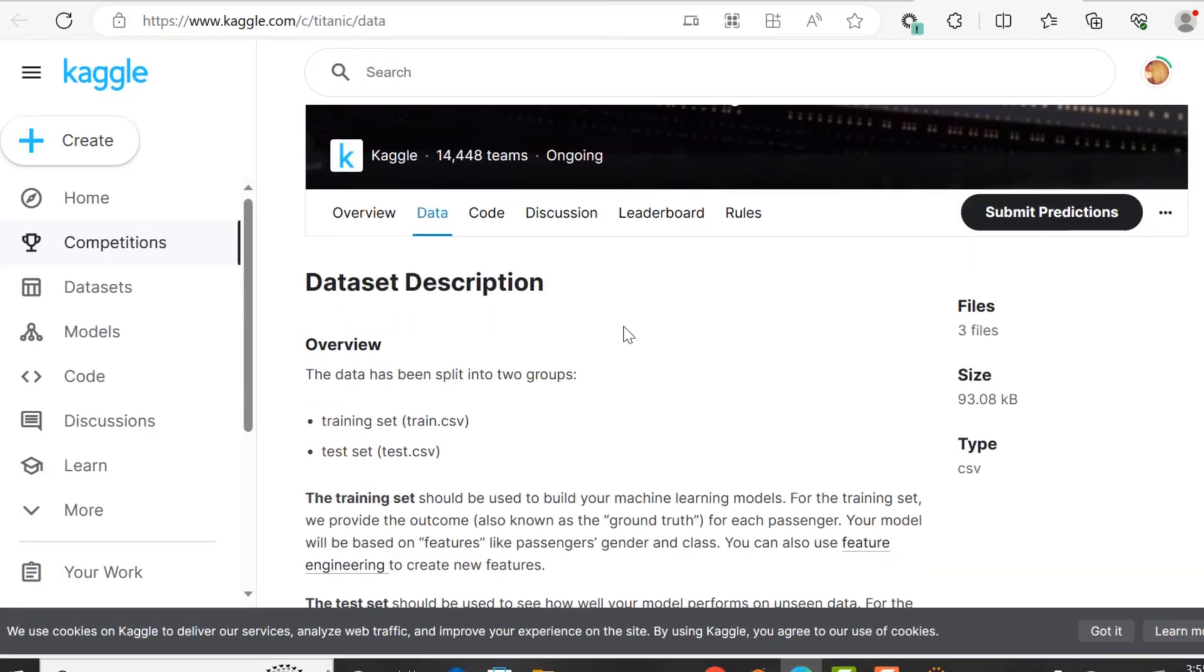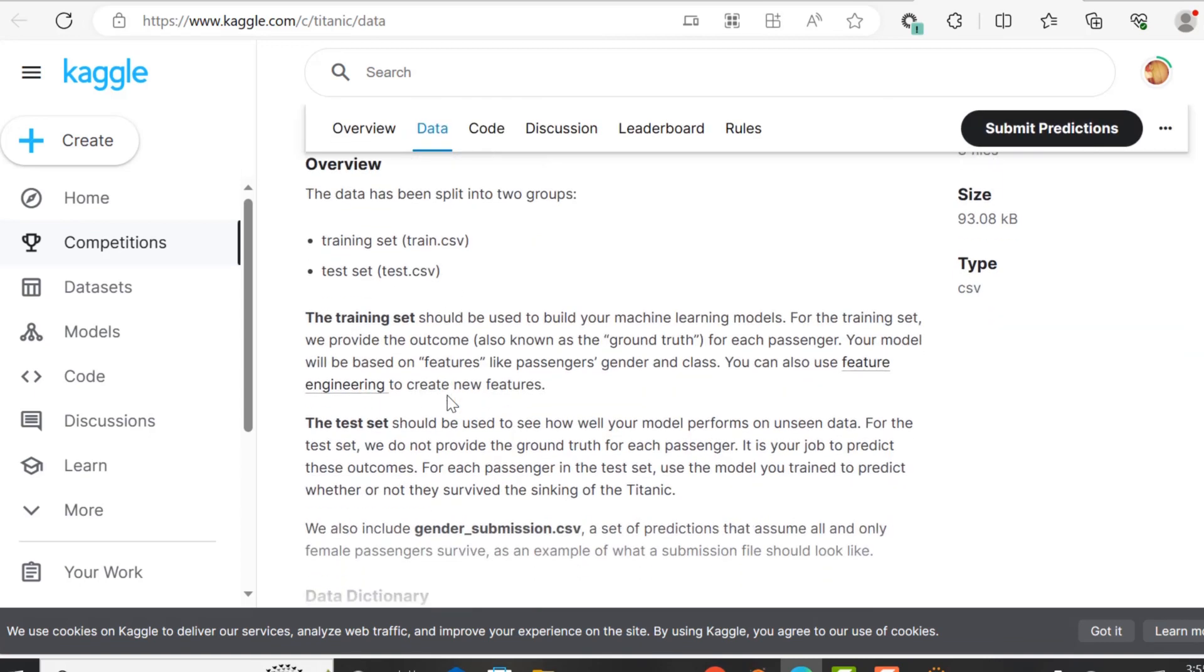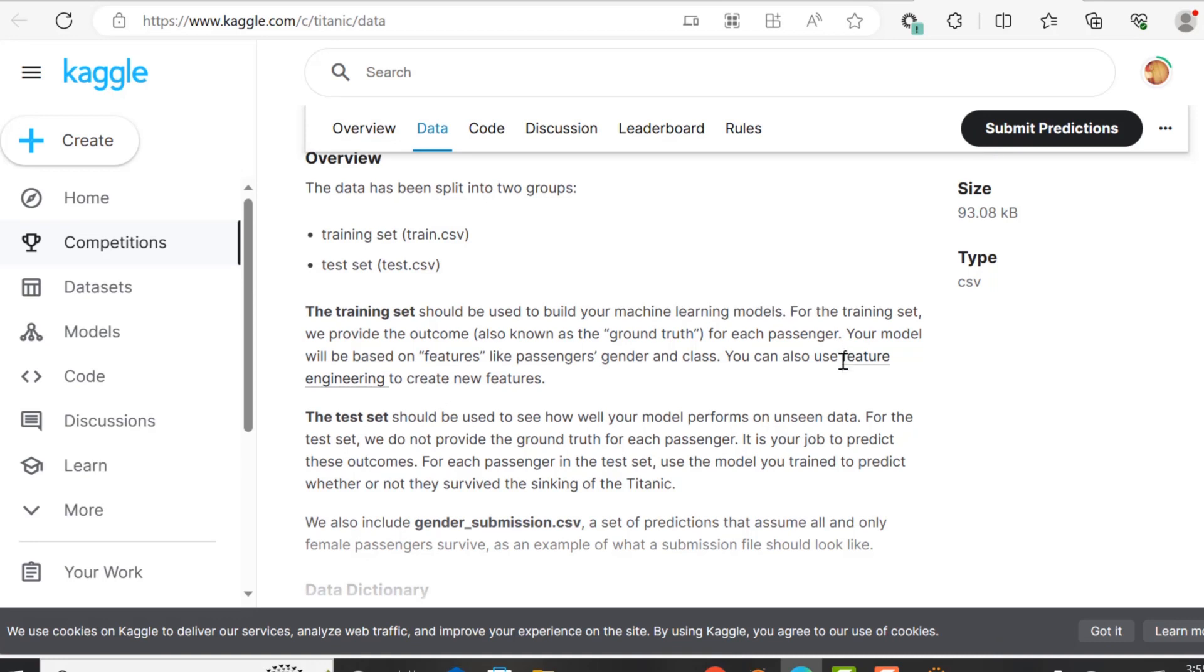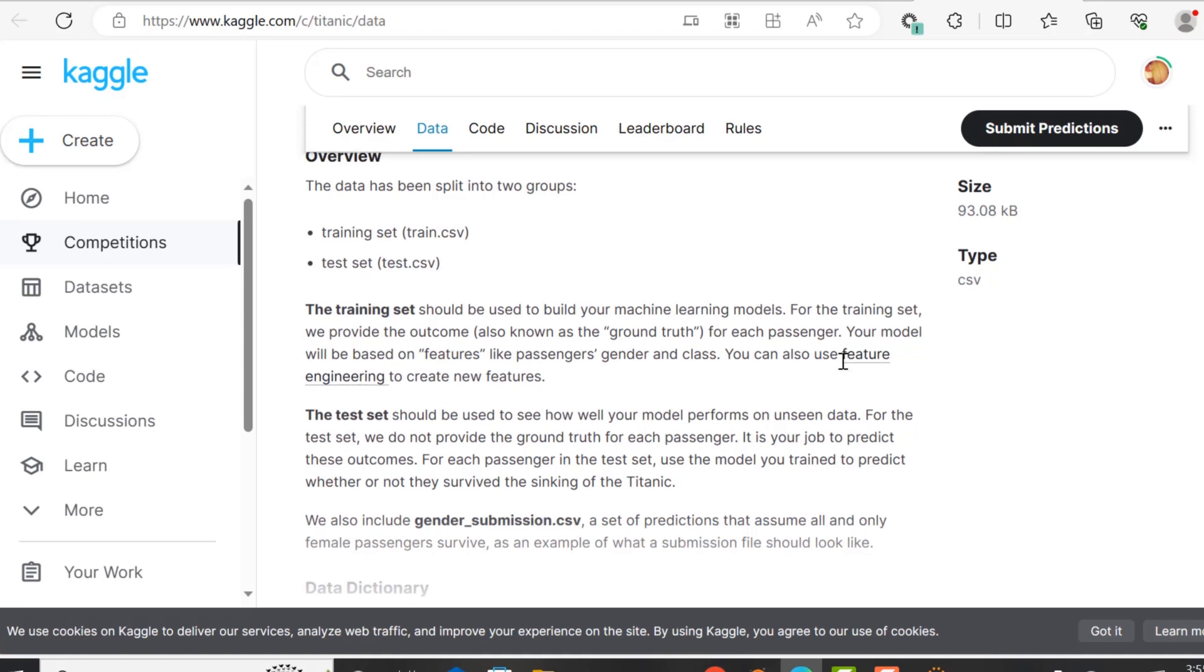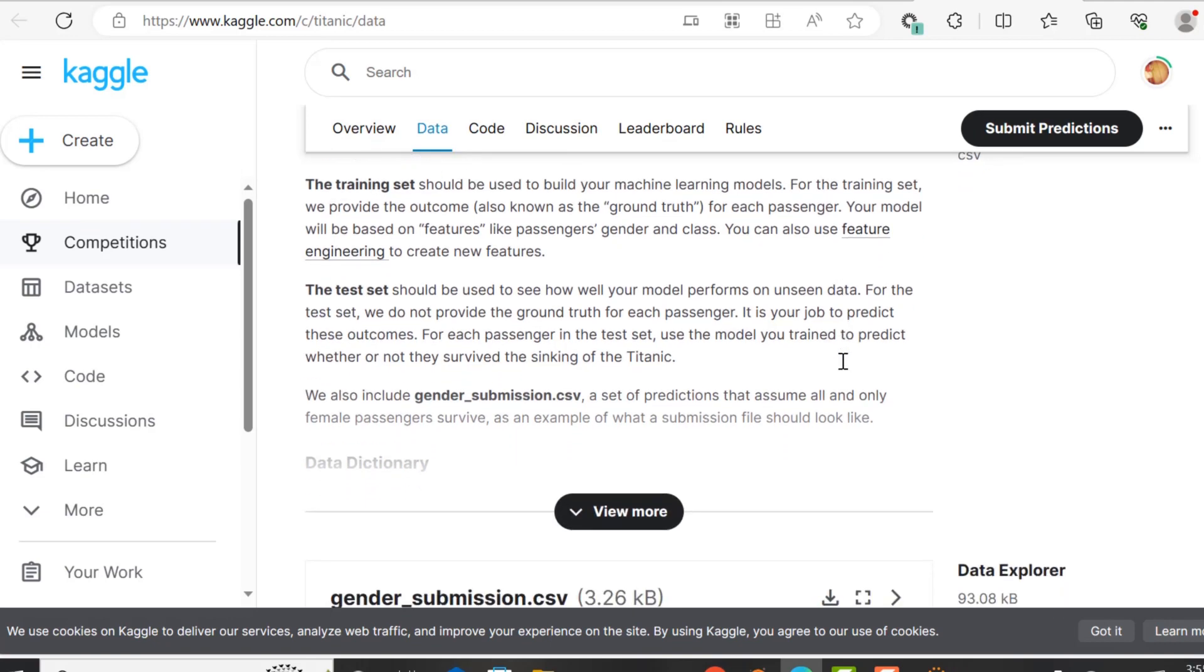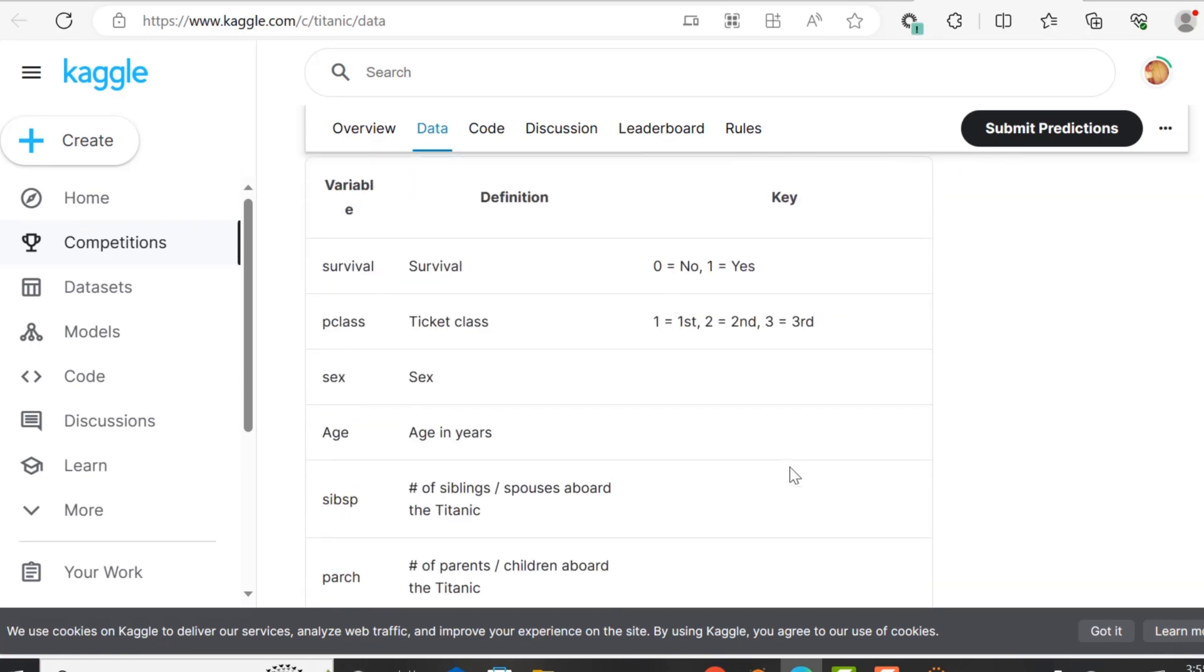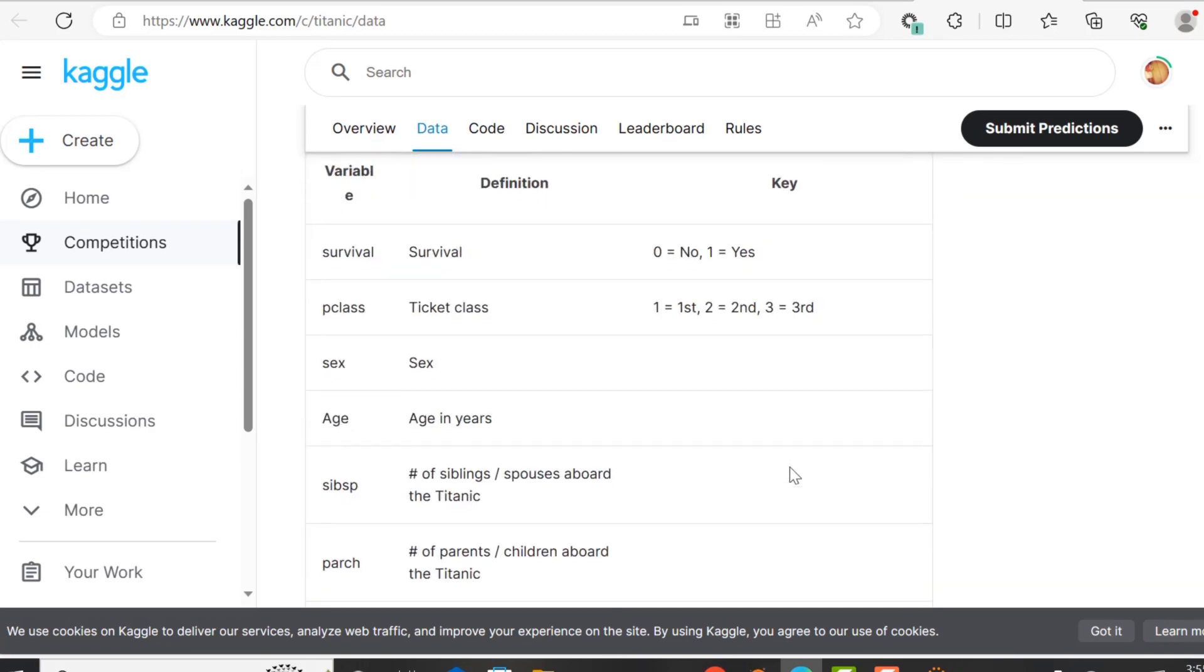And so it is going to be one of the projects for our data science portfolio. So I've gathered the data from Kaggle. I will supply this link in the description of this video. And what we're doing is we are going to utilize the training set portion of this Titanic dataset.